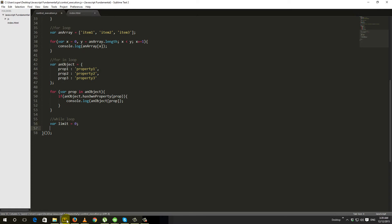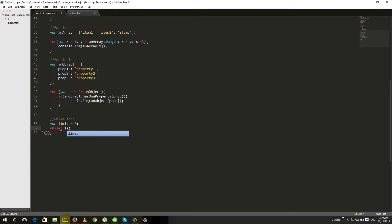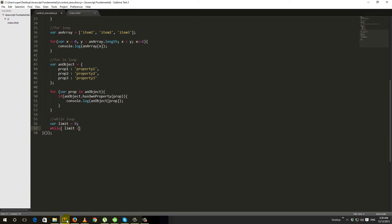Then we write the while reserved keyword, followed by parentheses. Inside the parentheses we put our condition. Here our condition is: limit is less than 5. So as long as our limit variable stays less than 5, the condition holds. You must be very careful with the condition.